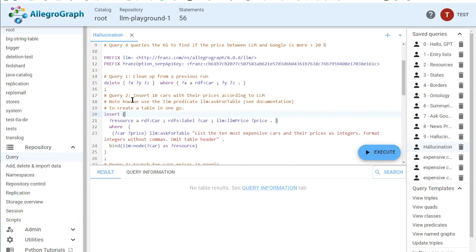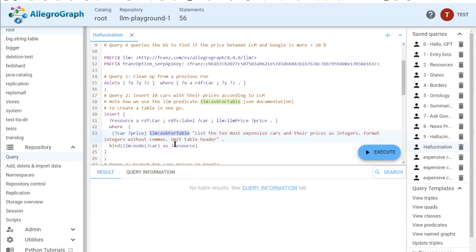Query two finds the top 10 cars and their prices. We have a special predicate called ask_for_table, so instead of doing a series of SPARQL calls to first write the cars and then query each car's price separately, we can ask for a table directly from the LLM — something like: list the 10 most expensive cars and their prices as integers, format integers without commas, and omit the table header. Then we take each car name, use the node function to turn it into a resource, ensuring the same name always maps to the same resource, and insert them into the knowledge graph.